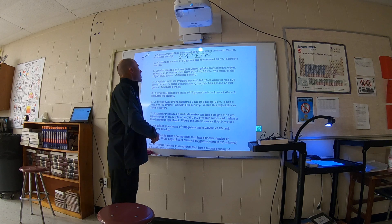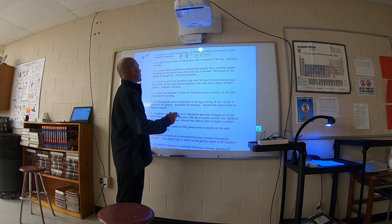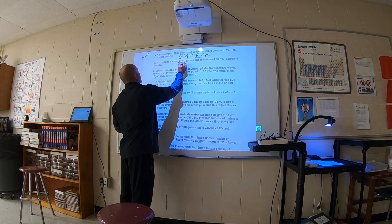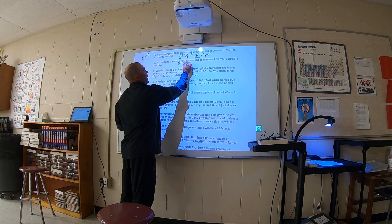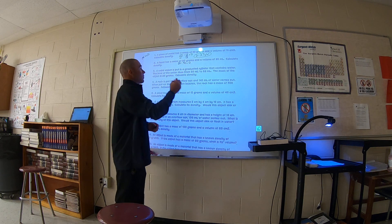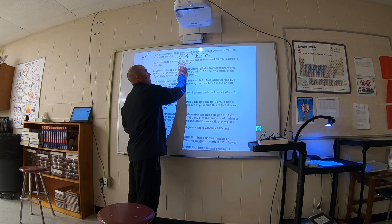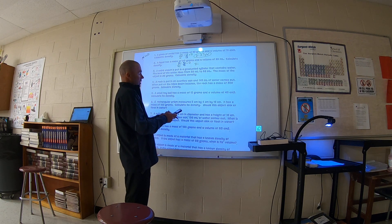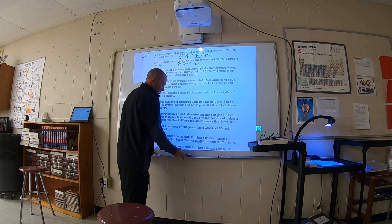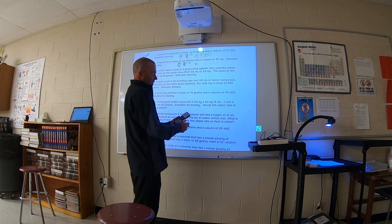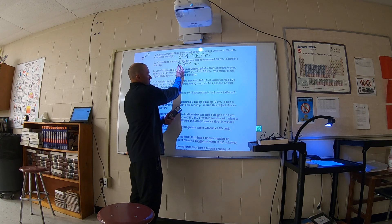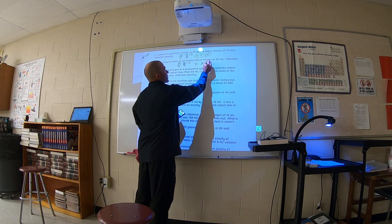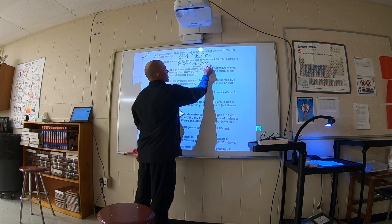Number two says the liquid has a mass of 80 grams and a volume of 95 milliliters - calculate the density. So we put in: 80 grams equals 95 milliliters times D. Divide both sides by 95 and you get D equals 80 divided by 95, which is 0.842105. Since 80 has one significant digit, we're just going to call it 0.8 grams per milliliter - or cubic centimeter, they're the same thing.